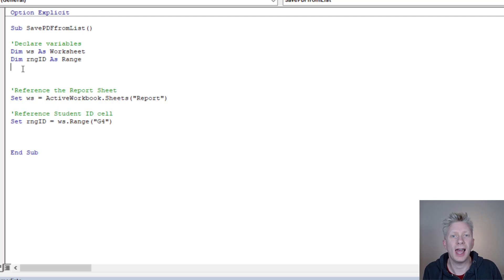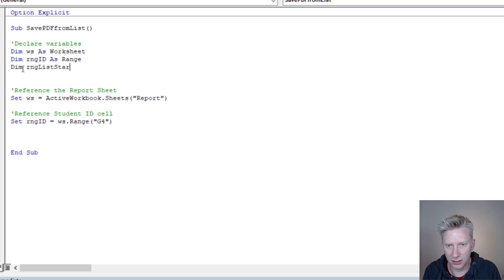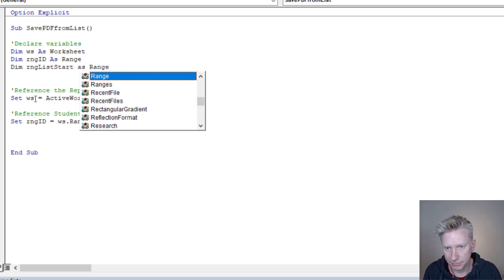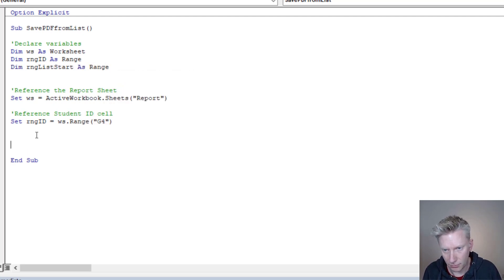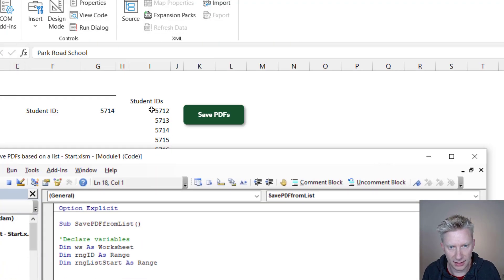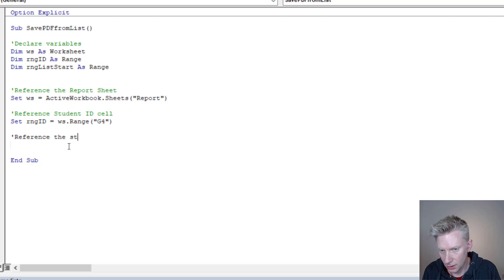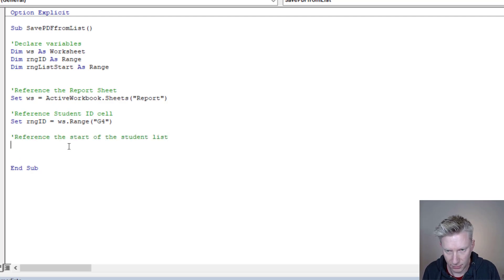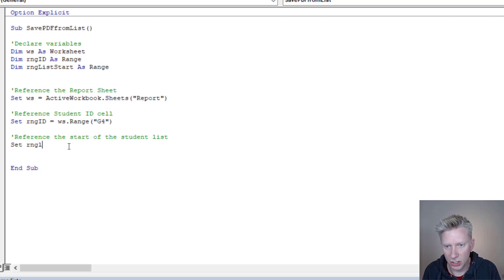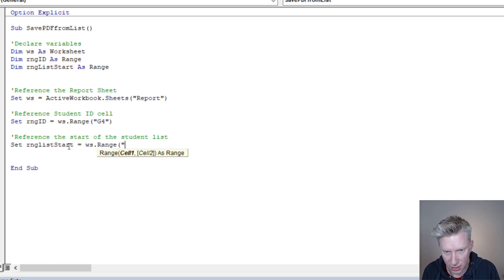Next, we want to reference our start point for our list: Dim rngListStart As Range. My list starts here in cell I4 — that's the start of the student list. Because this is an object, we Set rngListStart = ws.Range("I4").